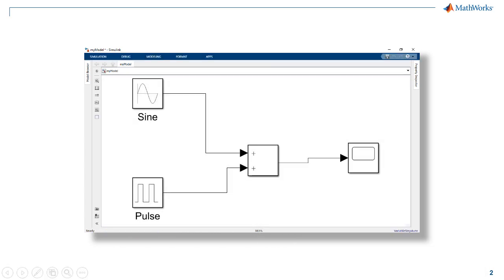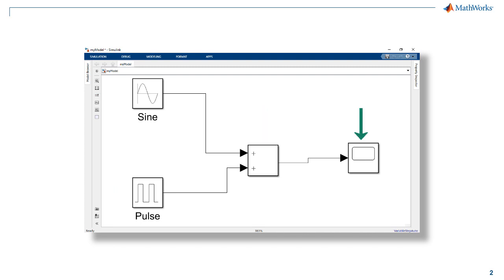In this video we will create this model that adds a sine wave and a pulse generator and displays the result on a scope.